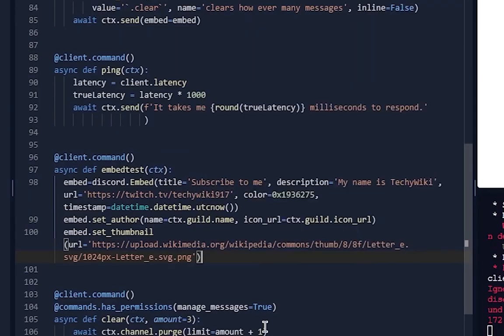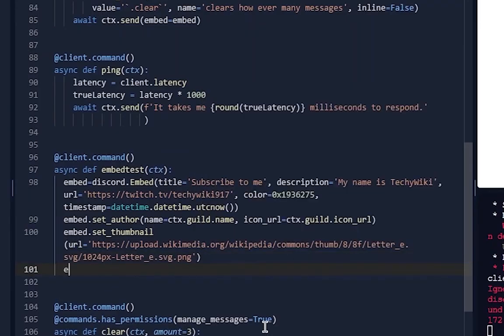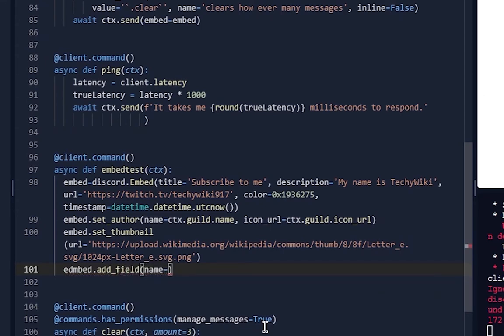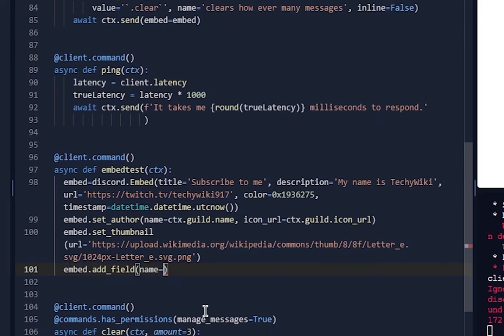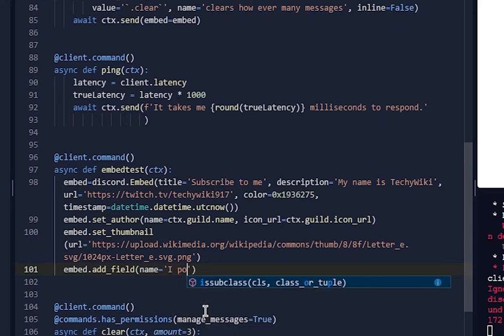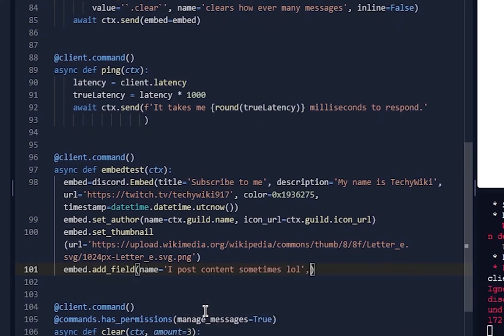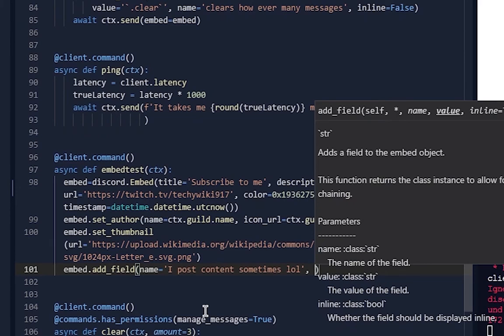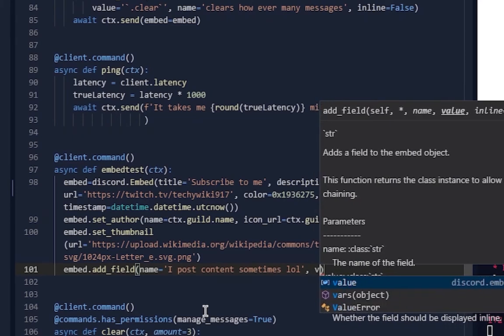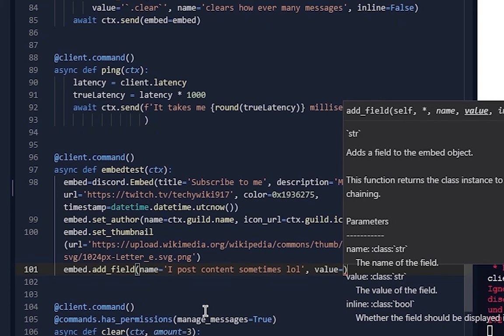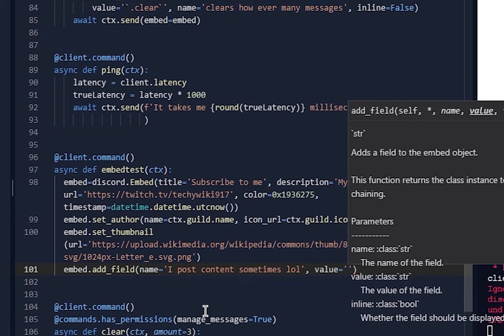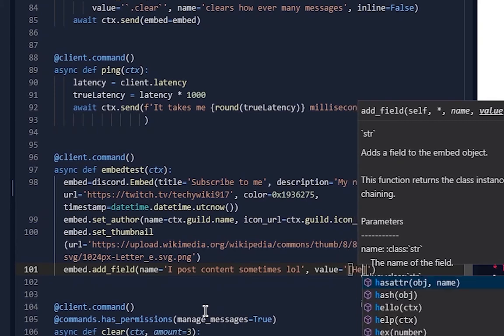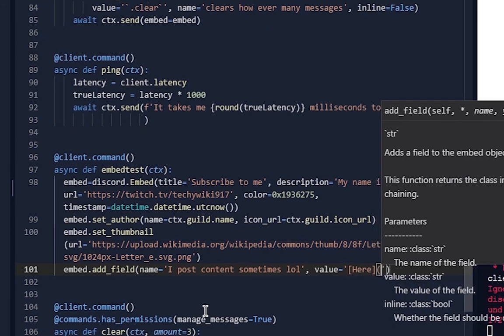Okay, so embed.add_field, name equals - you can just add embed fields. You want to add your normal embeds, so name, and then here's where you do the markdown link. You put it in a string of course, and then you put square brackets and then you do 'here' - this will be blue and underlined.